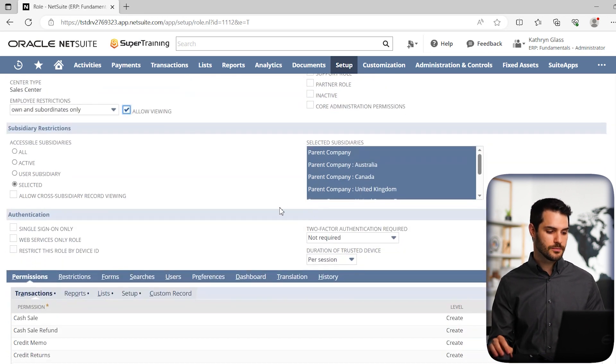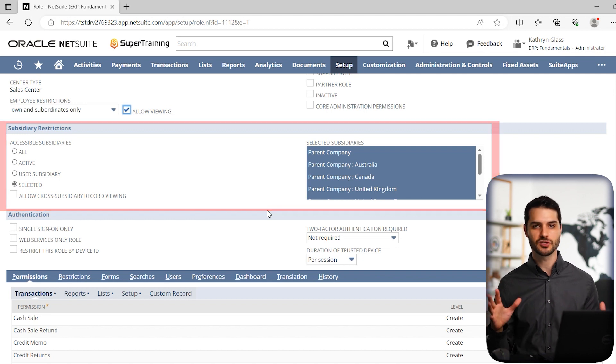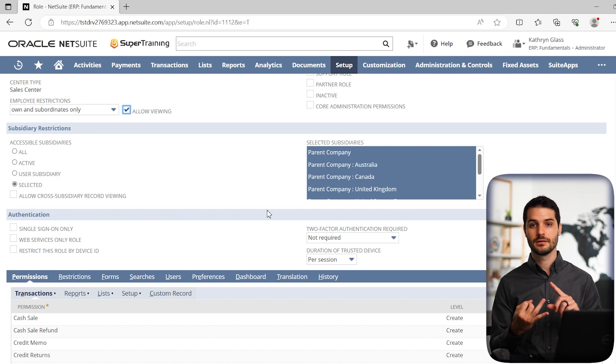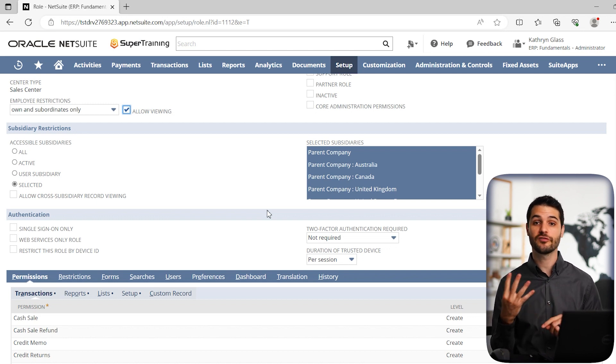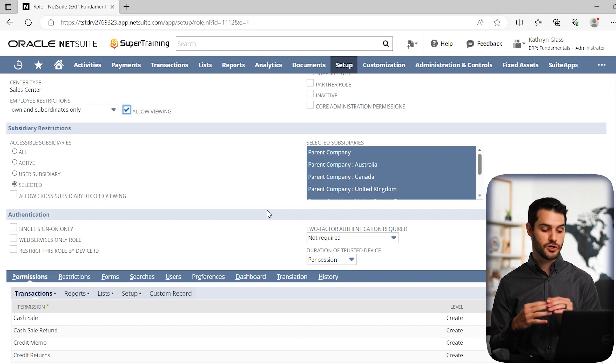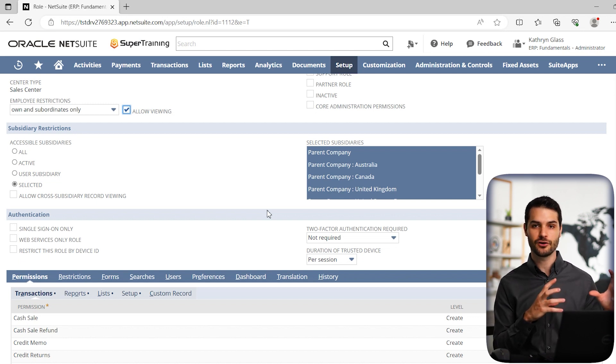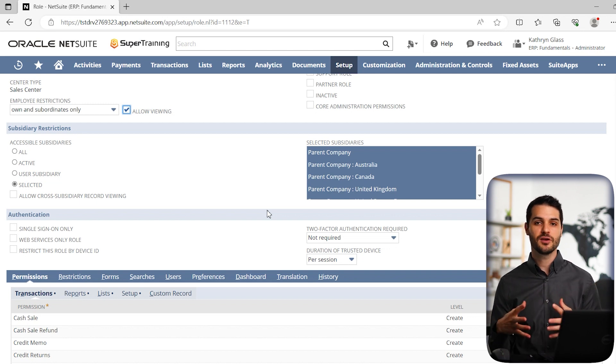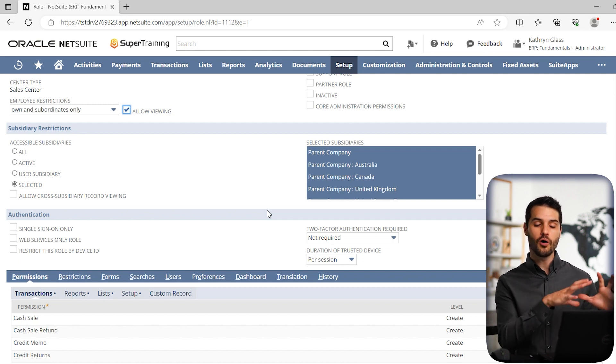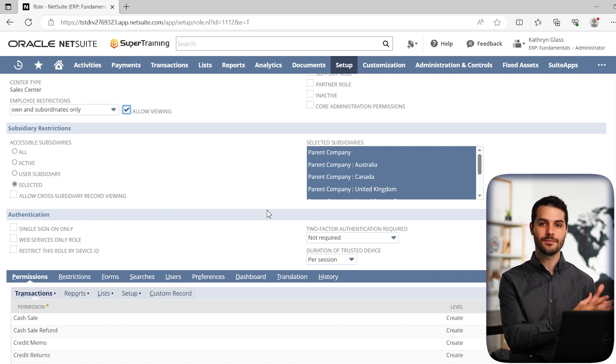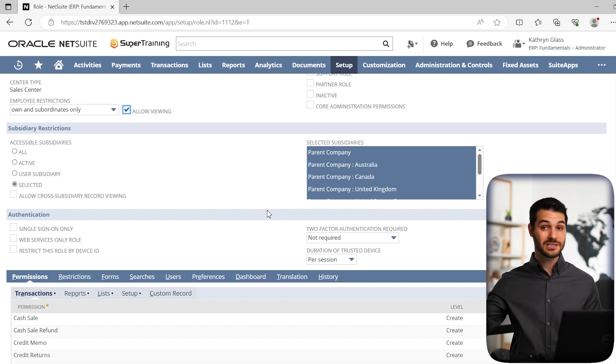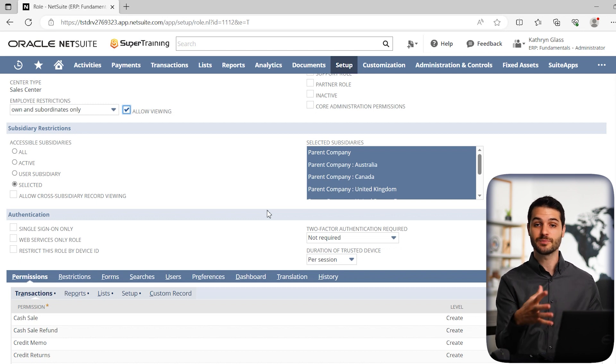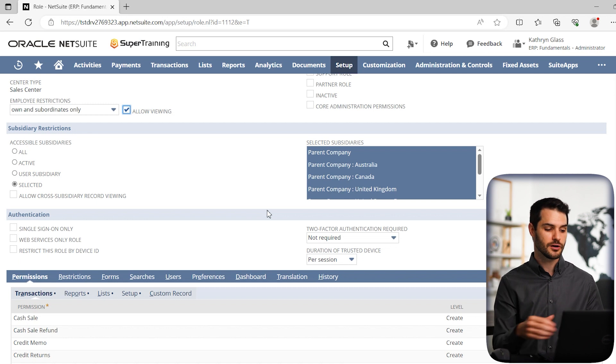So moving down, we have this whole section on subsidiary restrictions. Now, if you remember back to classifications, also referred to as segments, we have classes, departments, locations, and subsidiaries. Those are the four types of classifications. The three of them you'll see below. But subsidiary specifically is brought up into this header section because it's so important from a permission and restriction standpoint. Obviously, if you have a company where an employee is in the Detroit subsidiary of a company, all the restrictions that you're applying to him - you don't want him, if he can see things by department, to be able to see things in a department for a completely different subsidiary in Miami. You want to limit him just to - not necessarily in every case, but in most cases - you want to limit him to just that subsidiary. So they put it up here.